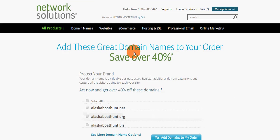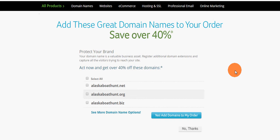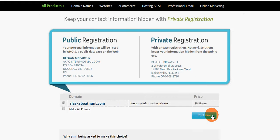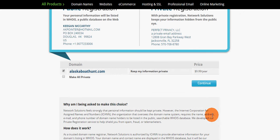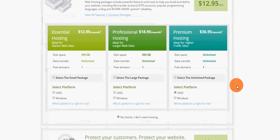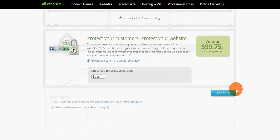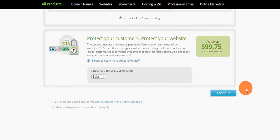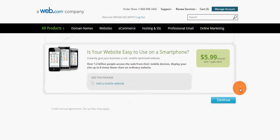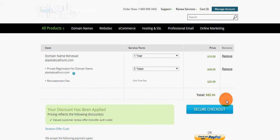Much like every other registrar, they have their checkout process for upselling you with everything - private registration and whatever else. So hosting... okay, this is getting a little ridiculous, like five different screens here for checkout. We finally get to the main checkout screen.